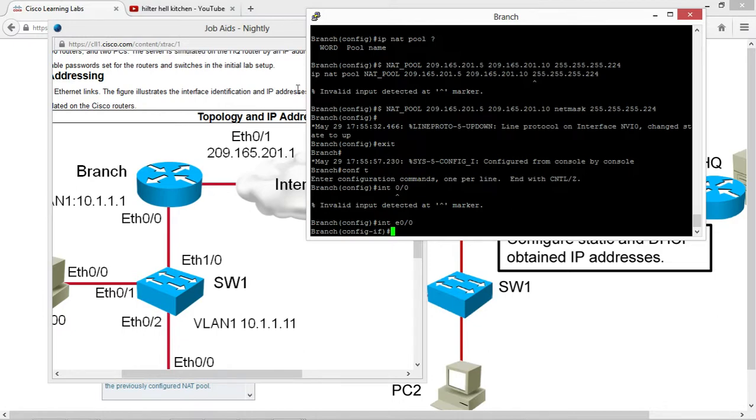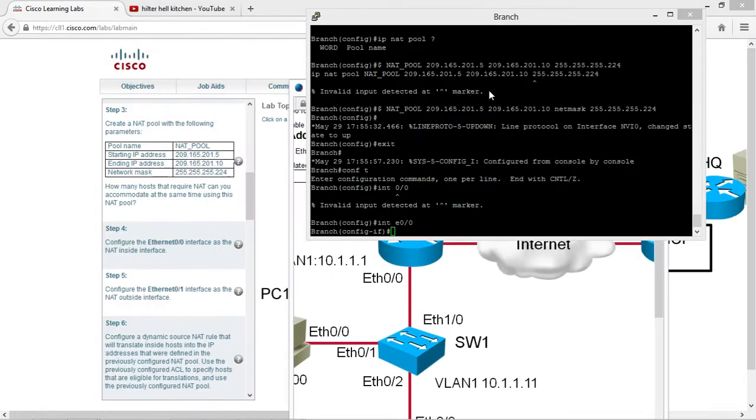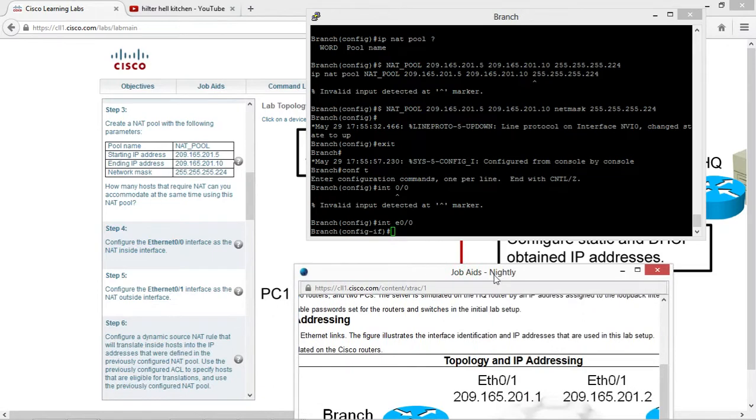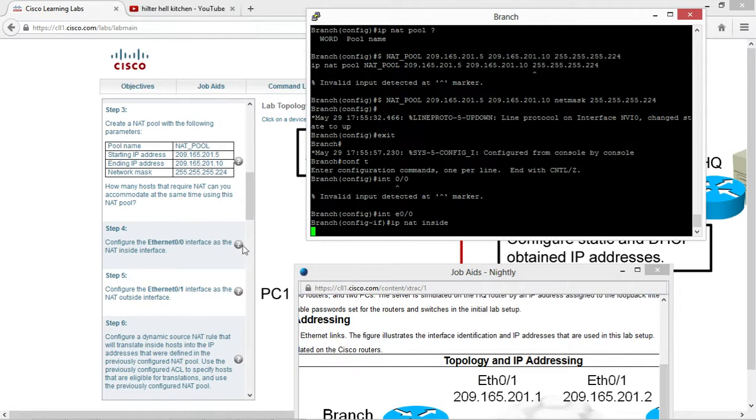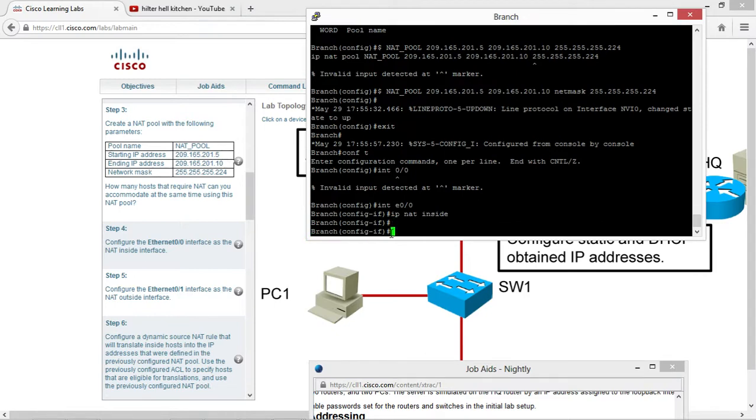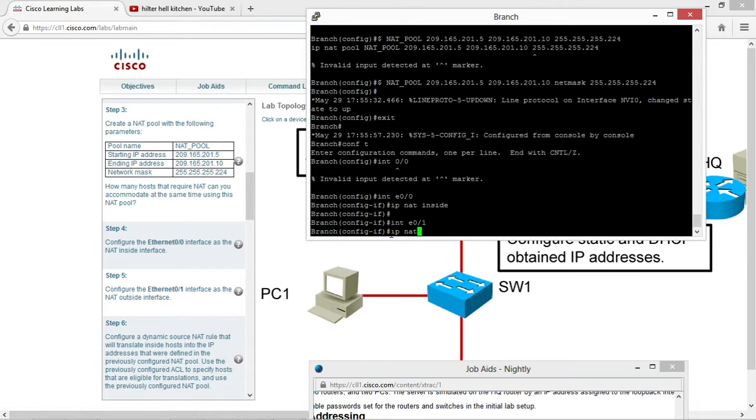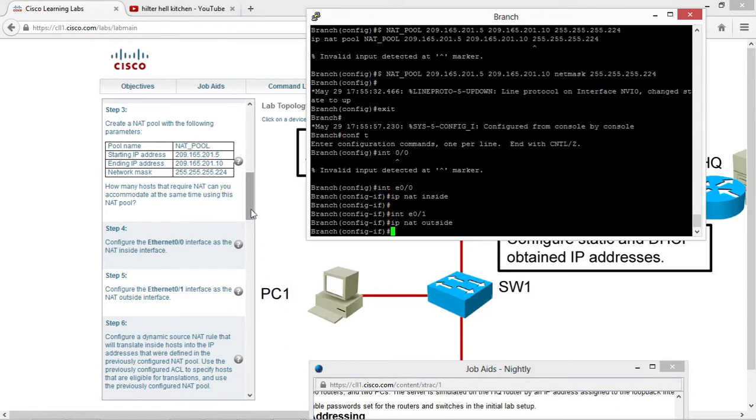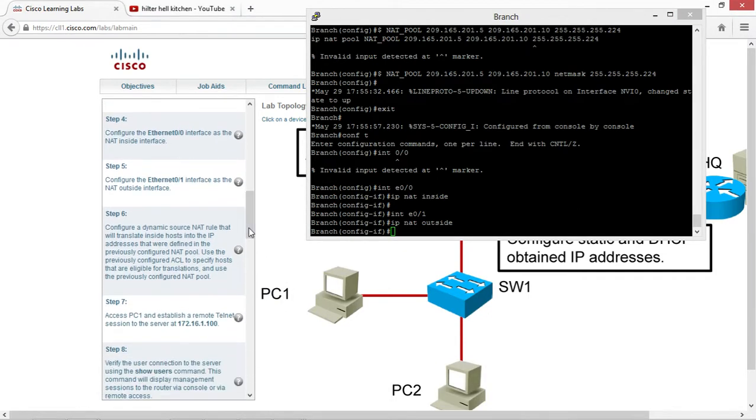And this is the pool where you're going to assign them. This is the pool you're giving them now. What we're going to do is we want to allow them to be NAT inside, so click on that inside. Then you go interface serial slash one, IP NAT outside. Now we use a source NAT that will translate the hosts in the IP address that we'll define in the configured NAT pool.